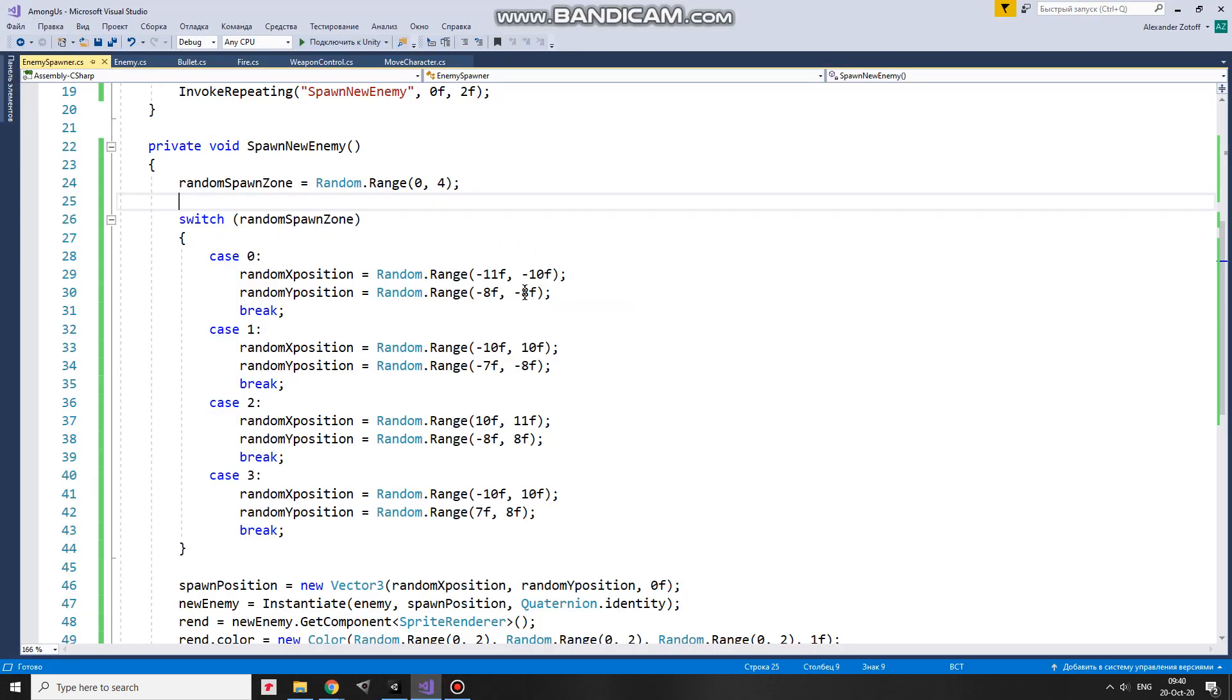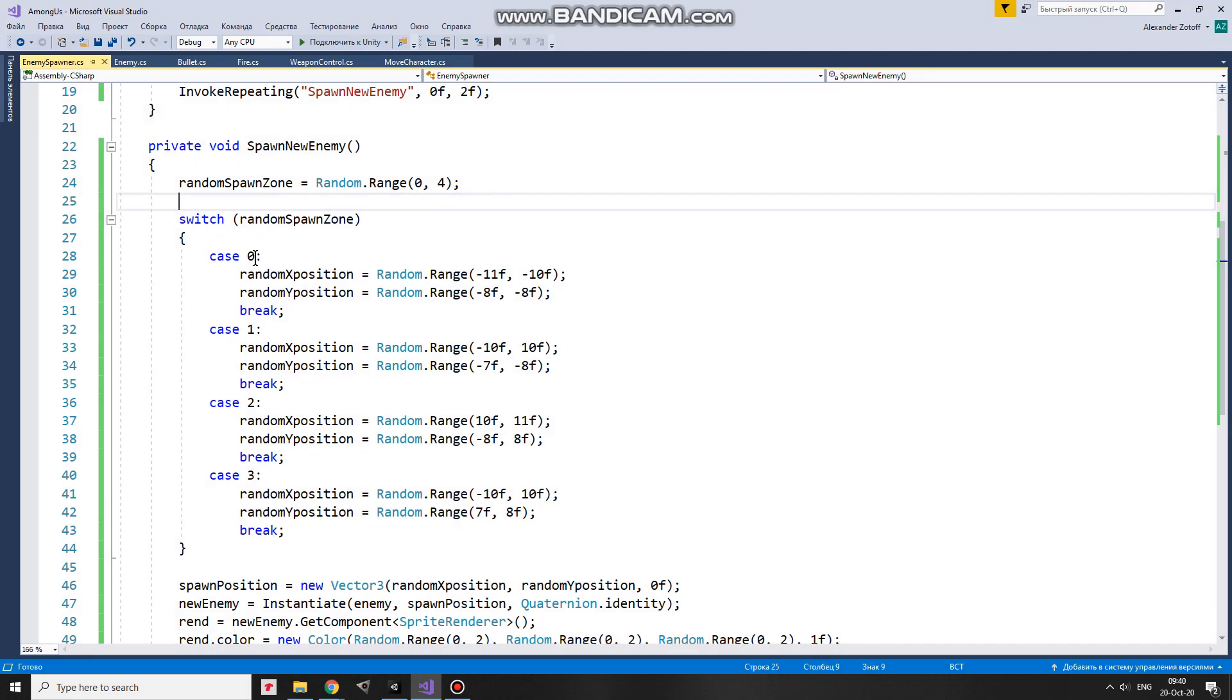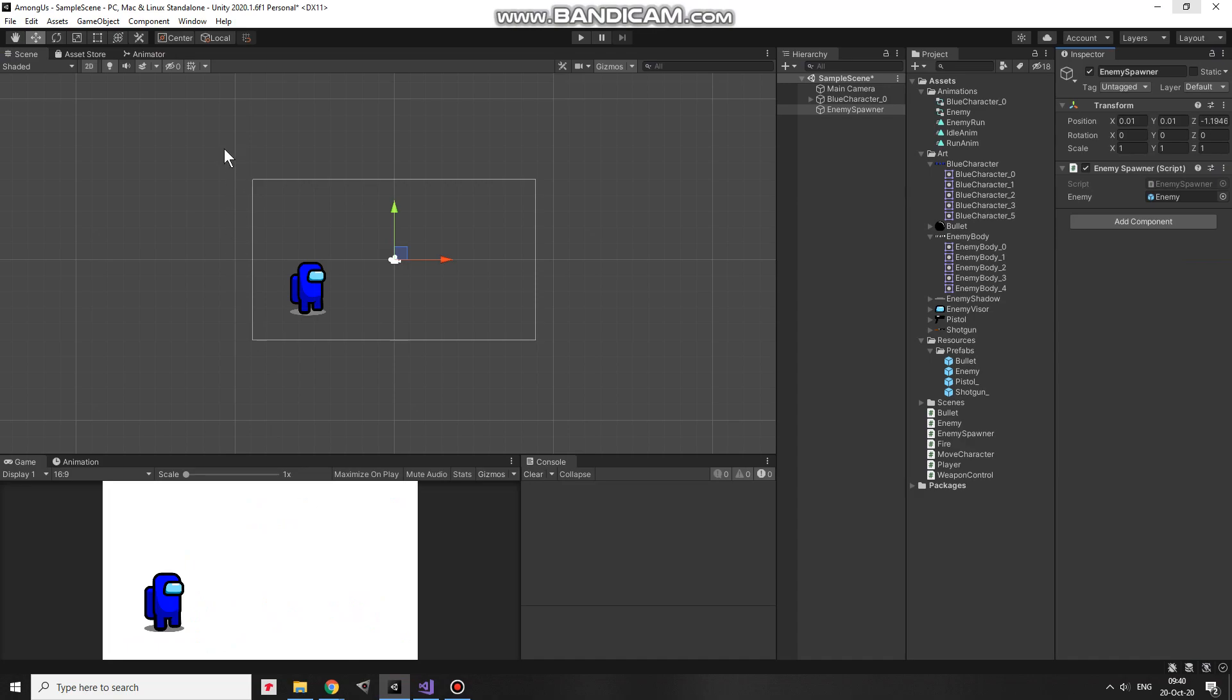Each spawn area has its own coordinates pool from which a random x and y coordinates will be chosen. So, when a random zone index is calculated, I check its value. If it's 0, then x-coordinate and y-coordinate is calculated randomly from those specific ranges. In this case, spawn position will be somewhere about here, in this area.